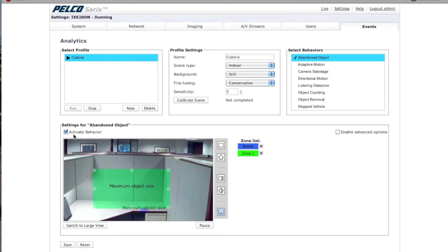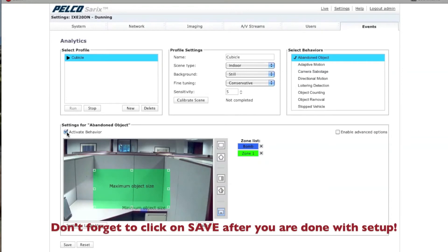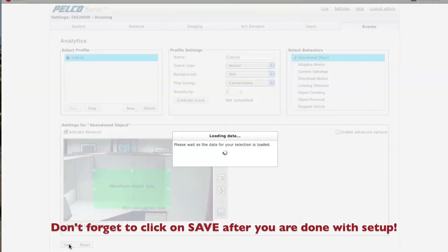Now, once you've done all this, you want to click on Save. Make sure that your Activate Behavior is checked and that you're running your profile. And then click on Save.